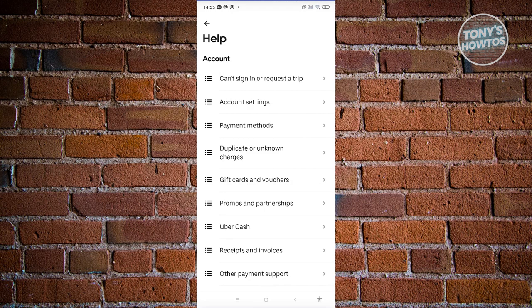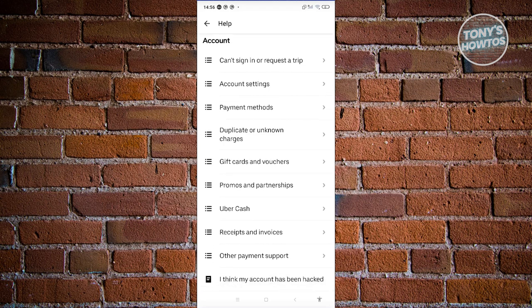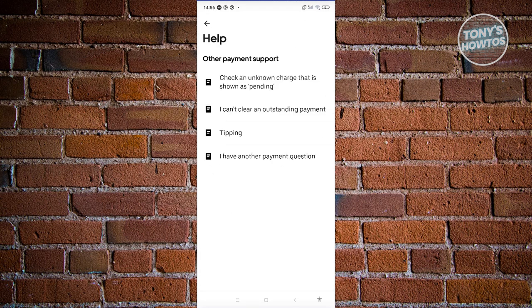For you to contact Customer Service, you need to select the correct categories. Depending on the category or article you'll be choosing, the following details will be requested from you — it's actually tailored to that specific problem. For example, let's choose the option that says Other Payment Support.